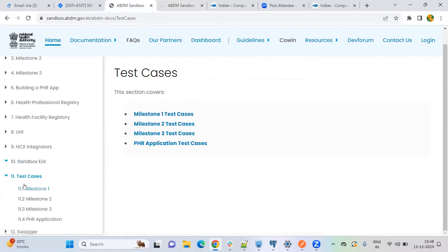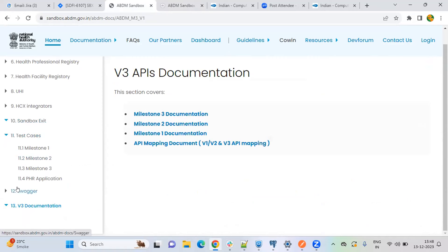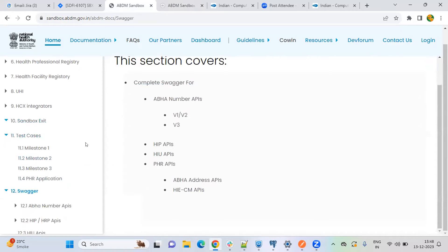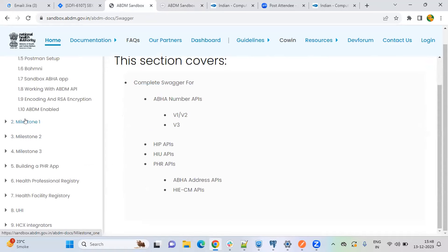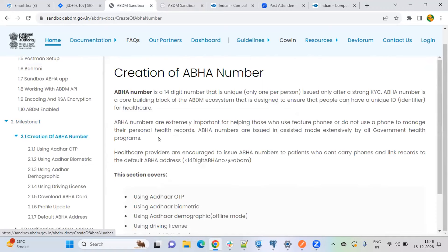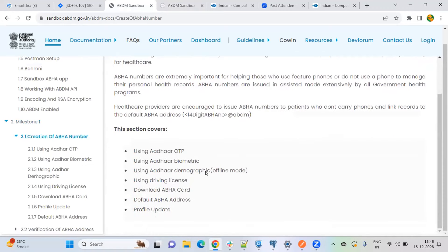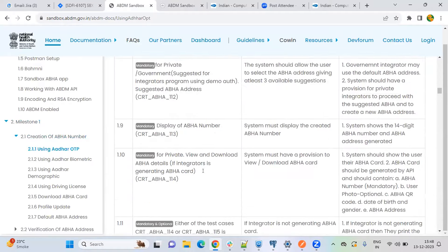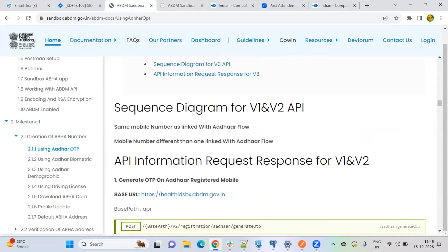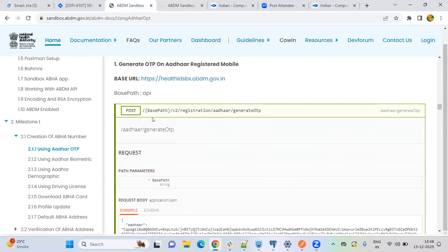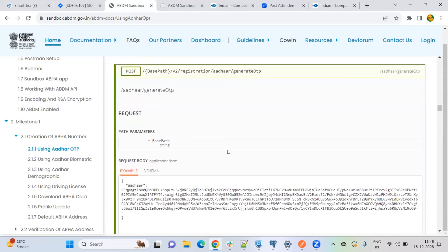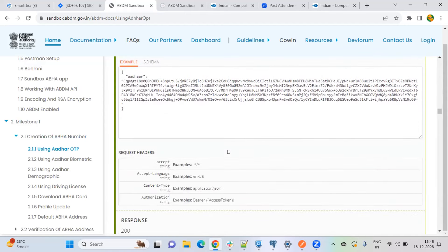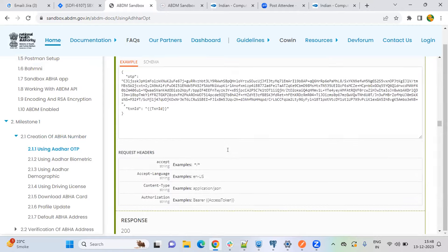You will find the test cases, the Postman collection, and the Swagger documentation here. For documentation, I would recommend you to go through one by one. For example, for ABHA creation, you can go through the documentation, and for each particular step you will find the Swagger documentation embedded in the documentation itself. So API input, output — everything you can test it.